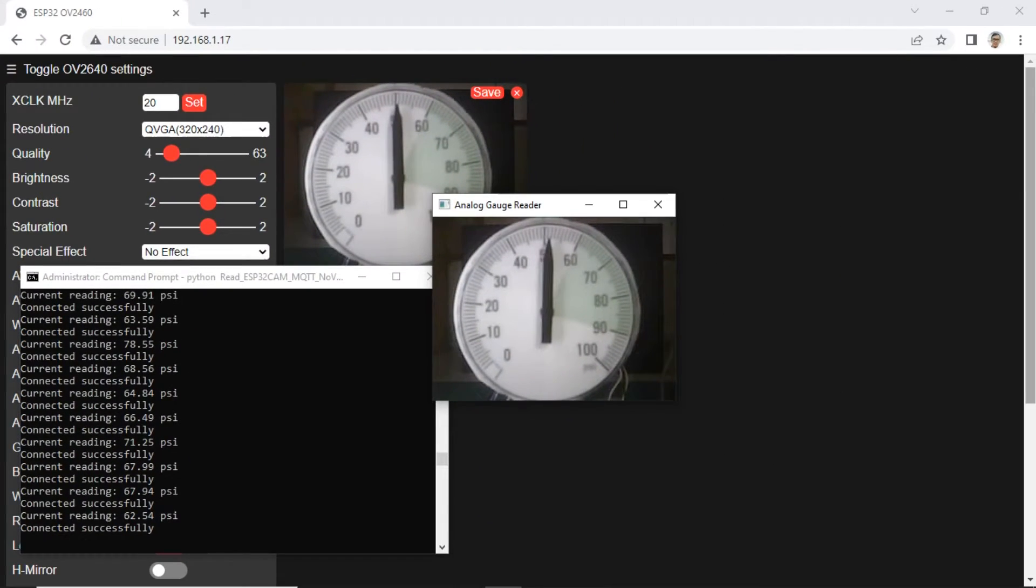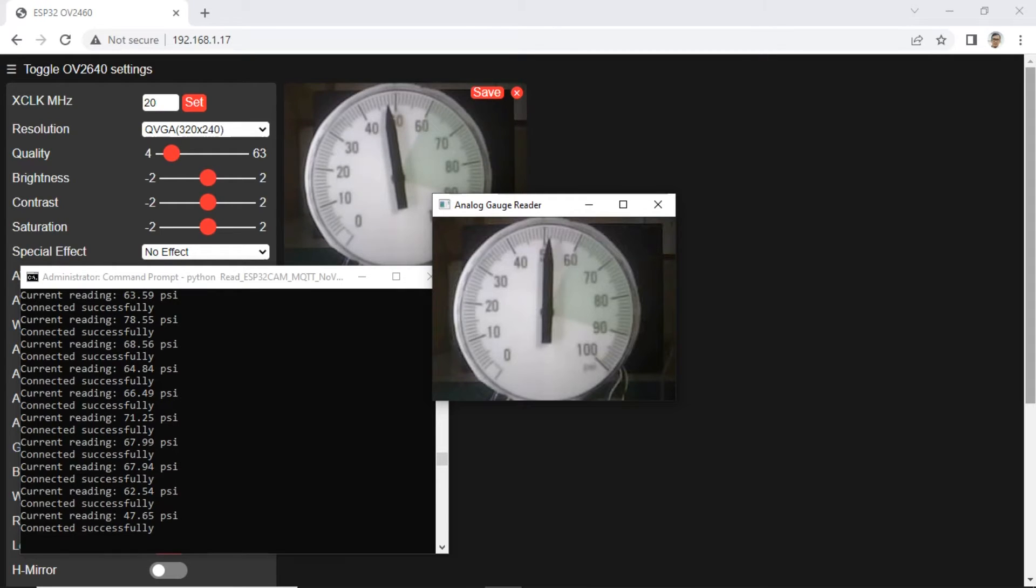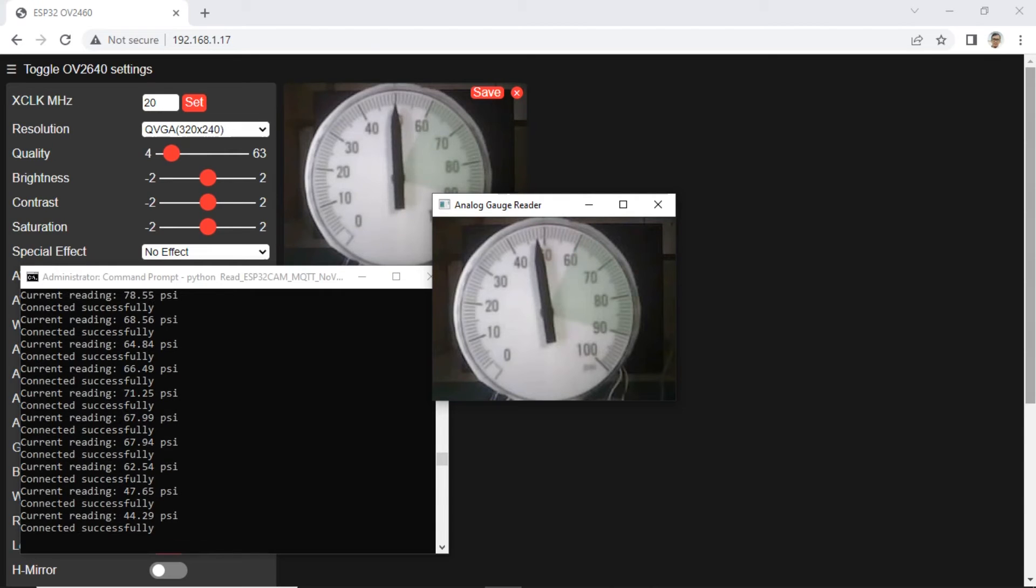This is how it looks when the Python program is running. I also manually streamed the video from the ESP32 cam to compare what was captured by Python at the same time or whether there was any delay.